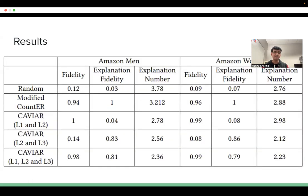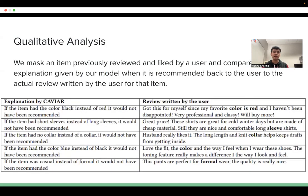We compare our results with two baselines that we define ourselves and find that our proposed method outperforms these baselines on most of our defined metrics. We also perform a qualitative analysis of our explanations by masking an item that the user has previously reviewed and liked, and comparing our explanation to the user's review. We find a strong overlap between the two. Thank you for your time.